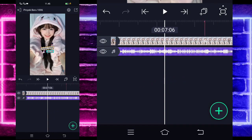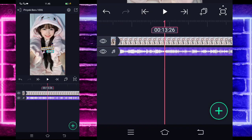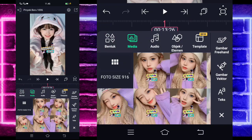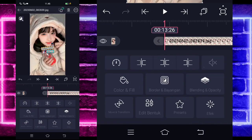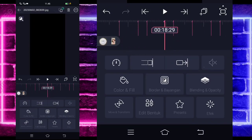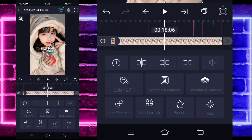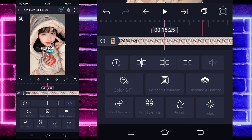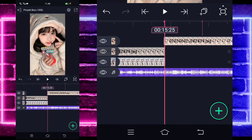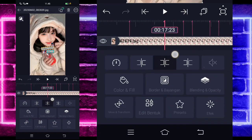If done, go to this section at the 13:26 second mark and add a different photo. For example, I'm using this photo. If done, extend the photo to the 19:21 second mark using this tool. Trim the photo at the 15:25 second mark using this tool. Also trim the photo at the 17:23 second mark using the middle tool.